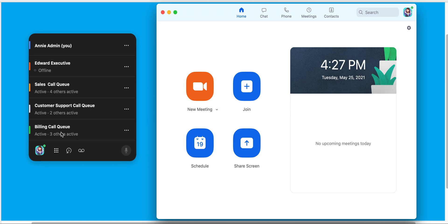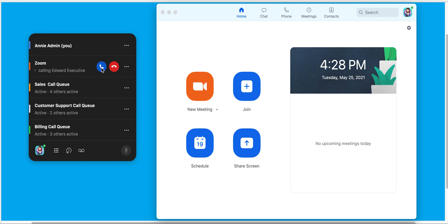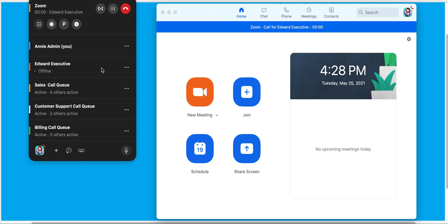When a call were to come in, let's call into Edward Executive first. You can see this call is coming in. It can be answered by Annie. In this case, we can accept. That call is now live.